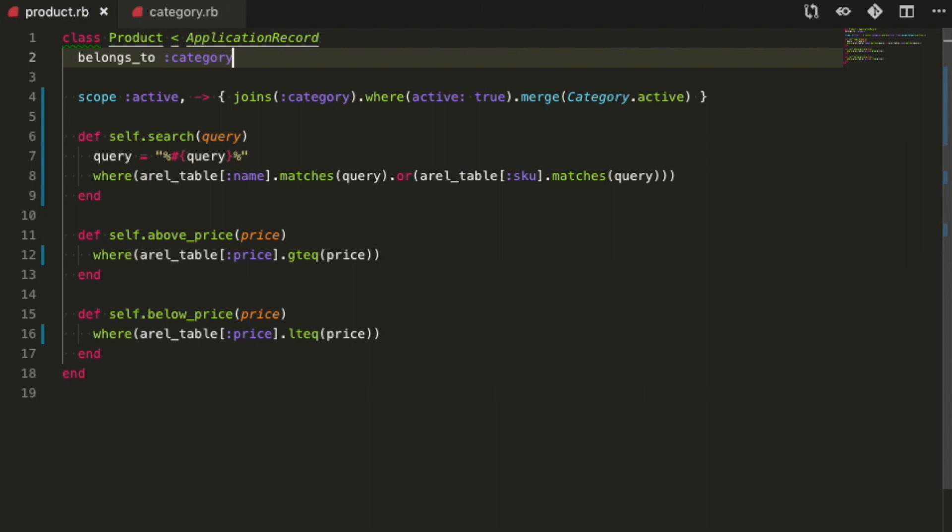I know this code is verbose and a lot longer than the previous version using a string, but it's a lot more reusable and high level. If the verbosity bothers you, take a look at the gem called arrow helpers. It provides several methods to use arrow with less code. And that's it for this episode. Thank you for watching and I hope you enjoyed the snack.